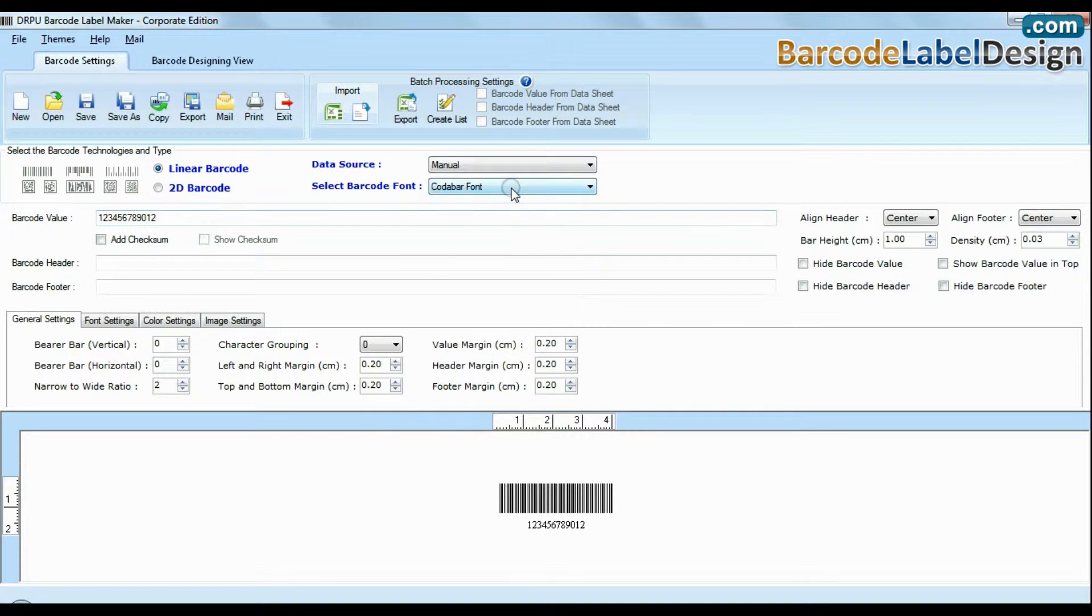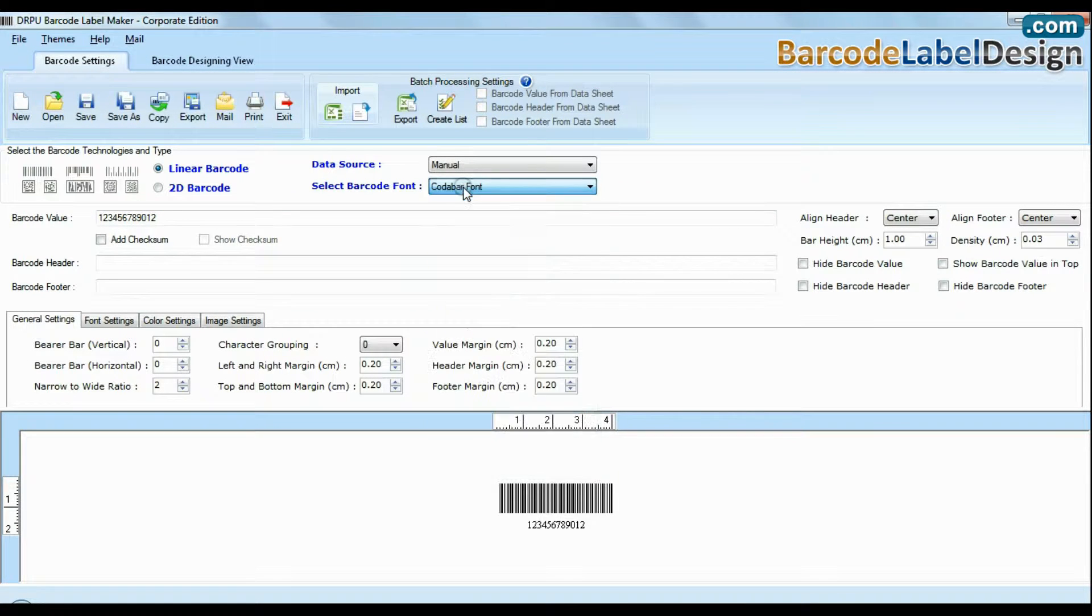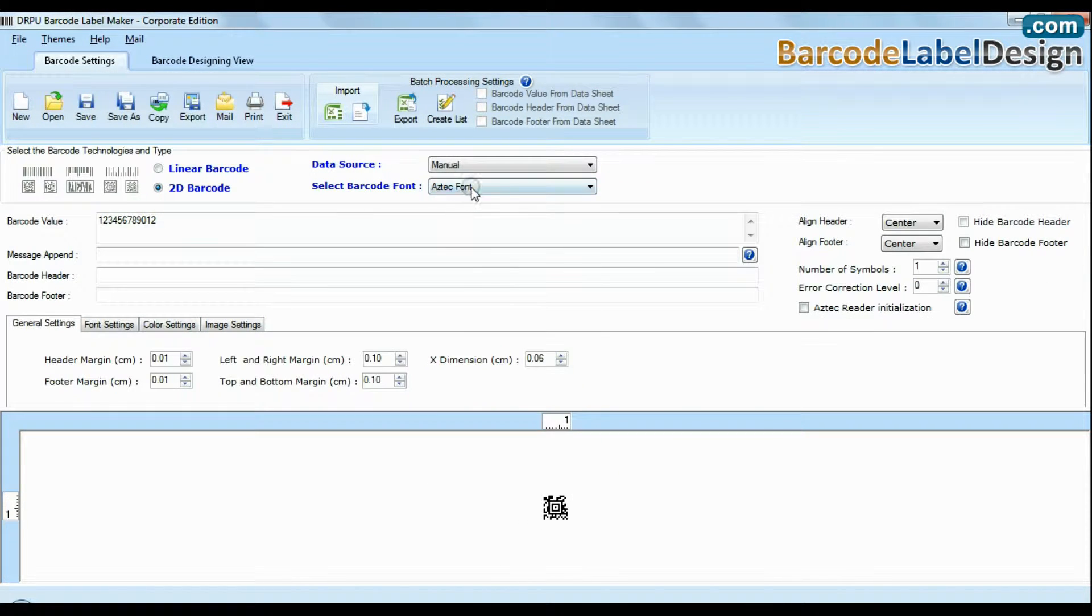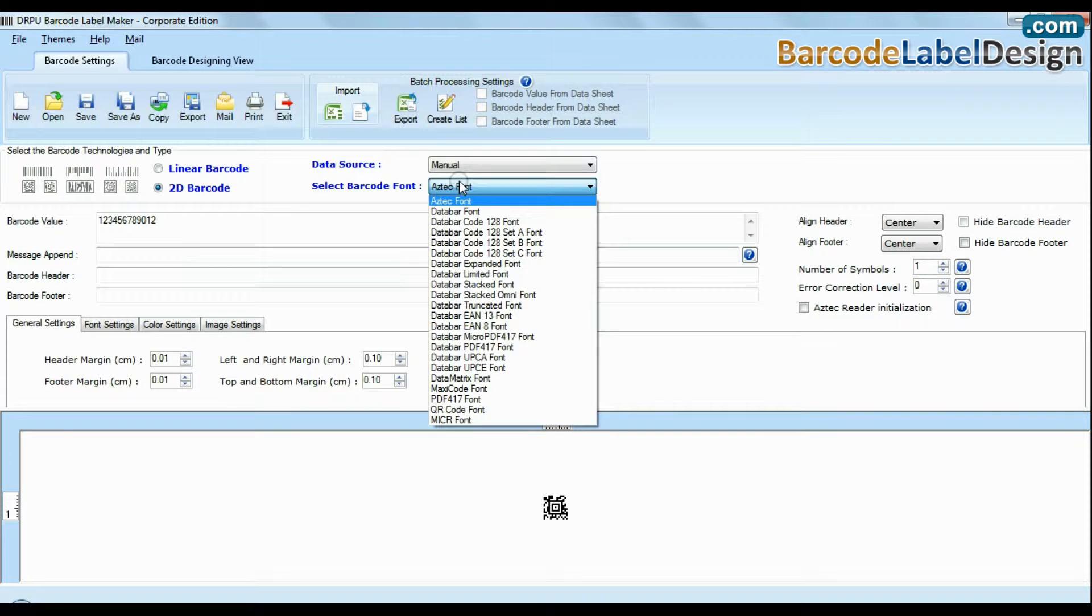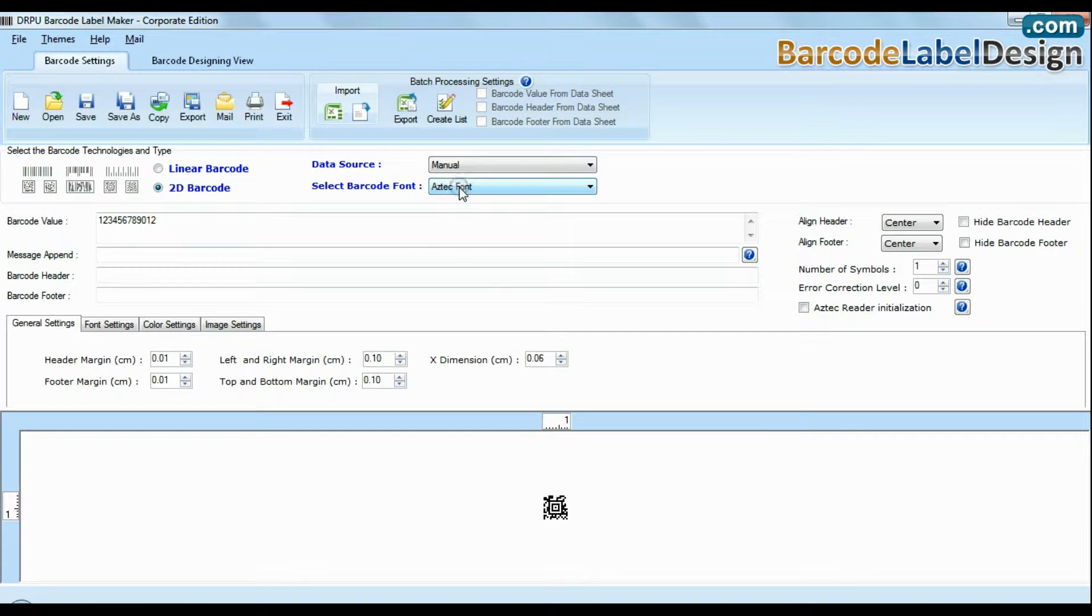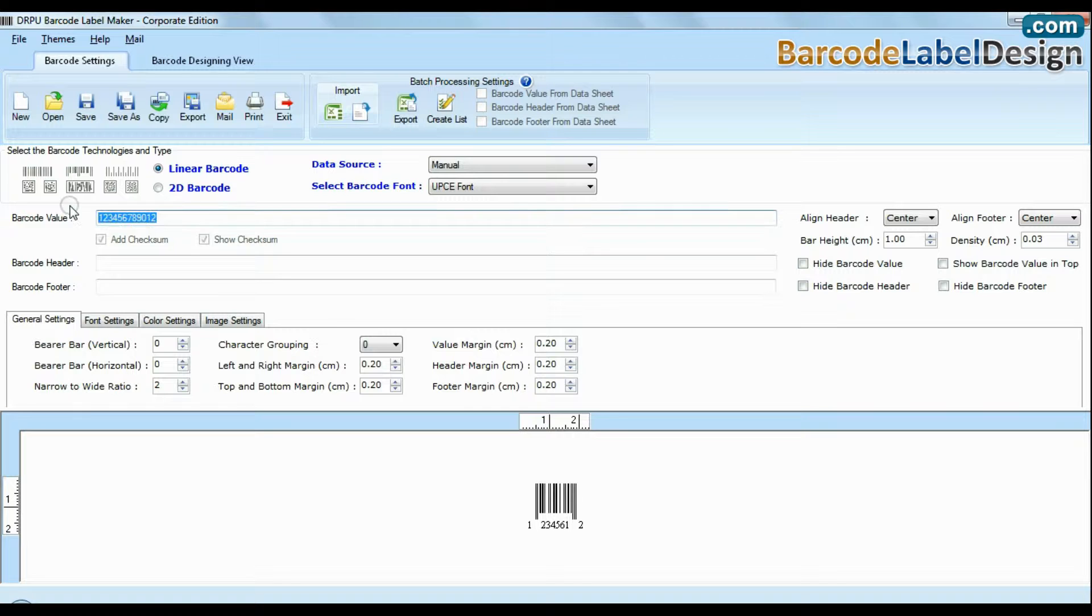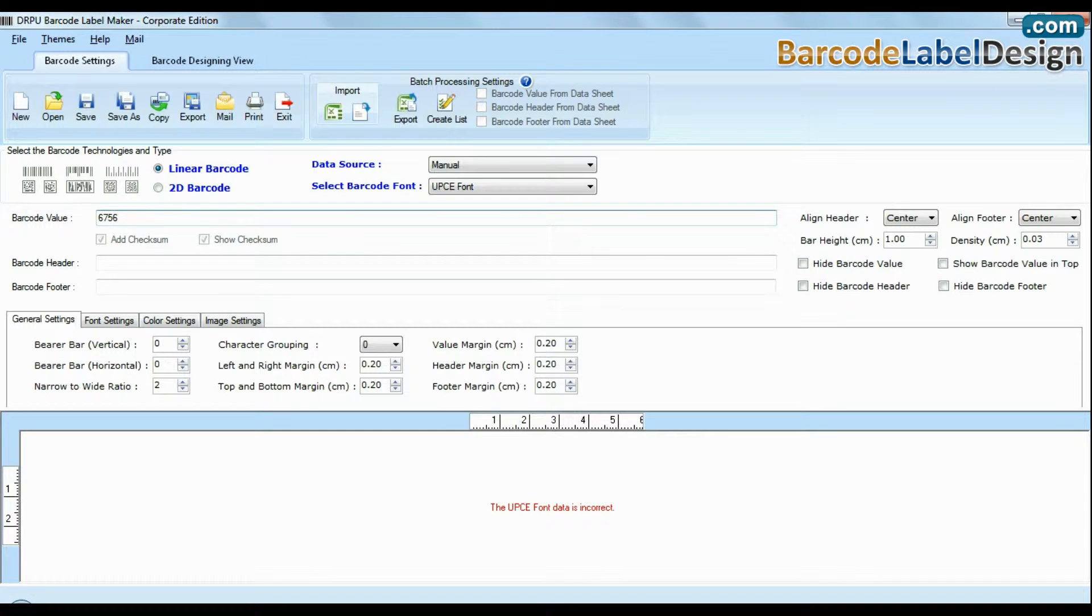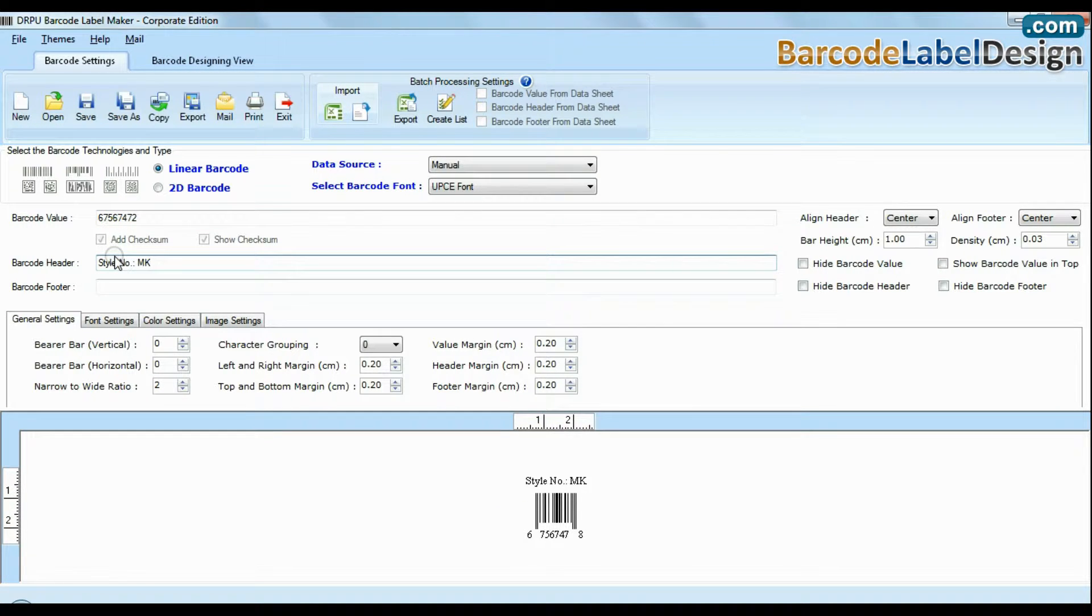DRPU Barcode Software Corporate Edition has a maximum set of linear and 2D fonts. Choose your barcode type and font, enter barcode value. You can also add header and footer in your barcodes.